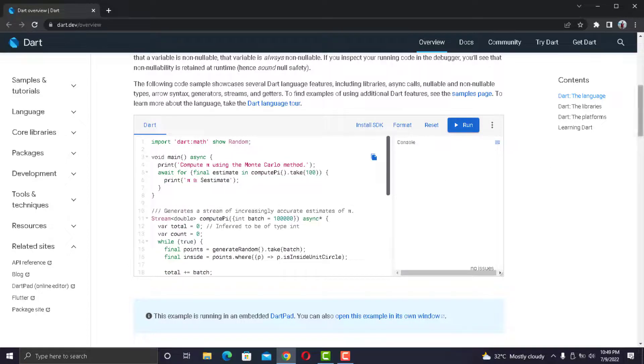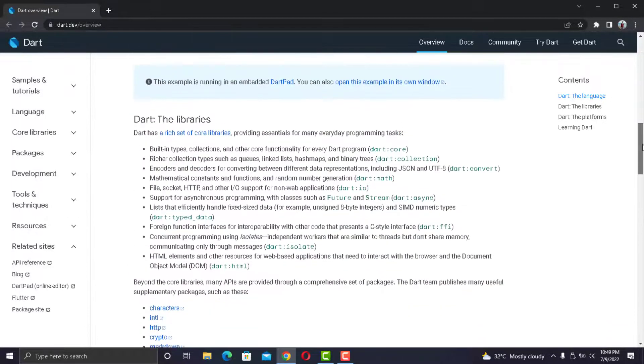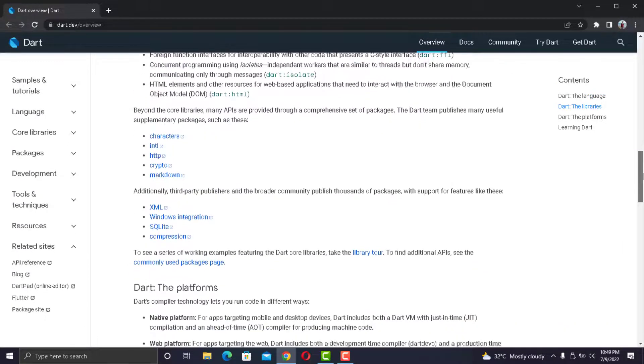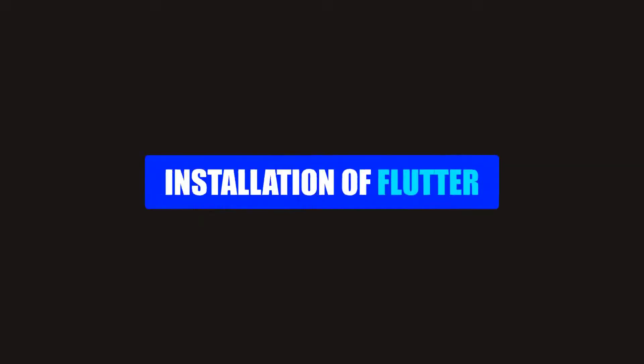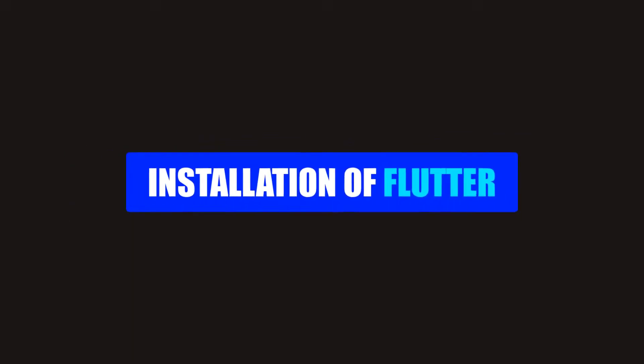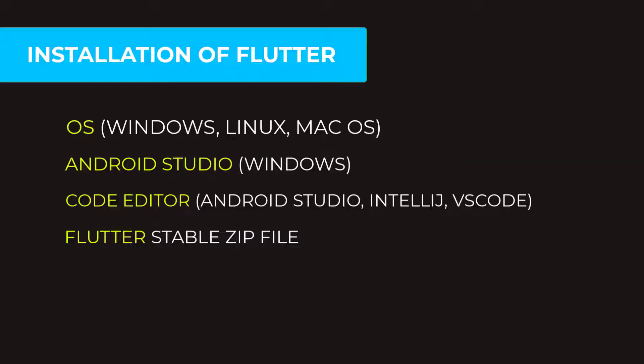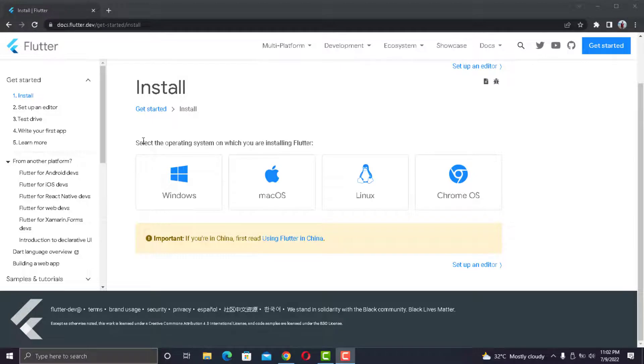Now that you know the basics of Dart, you can jump to Flutter. So first of all, you need the installation. For that, you need the following things. Now Flutter supports Windows, Linux, and Mac.